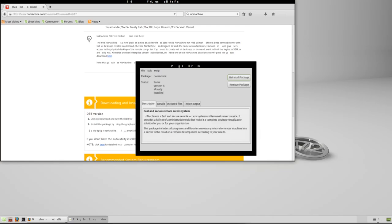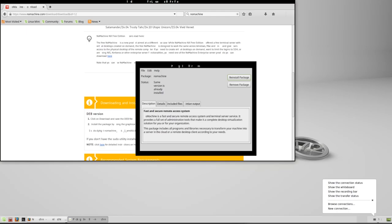Once it's installed go ahead and close the window. We're done with the package manager. And down here in the task bar you can see the brand new icon for NoMachine. So now it's running.